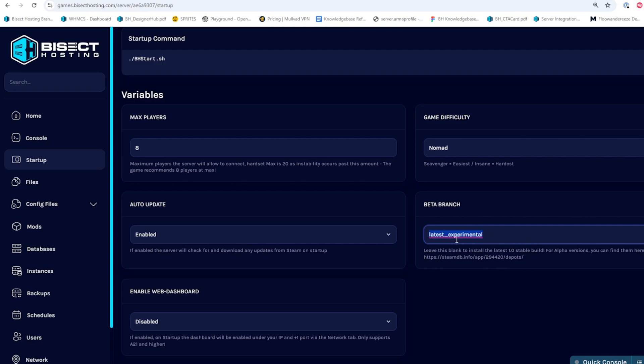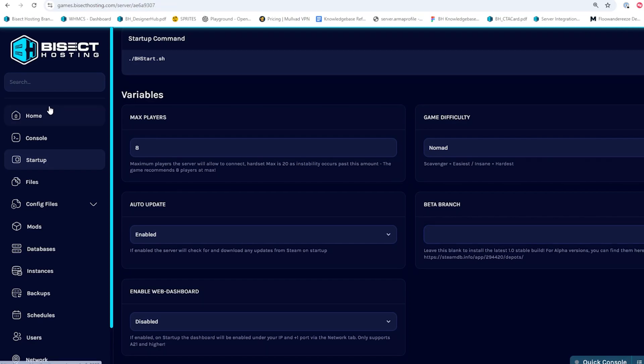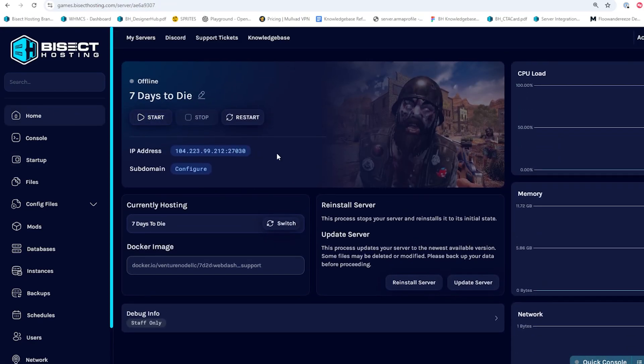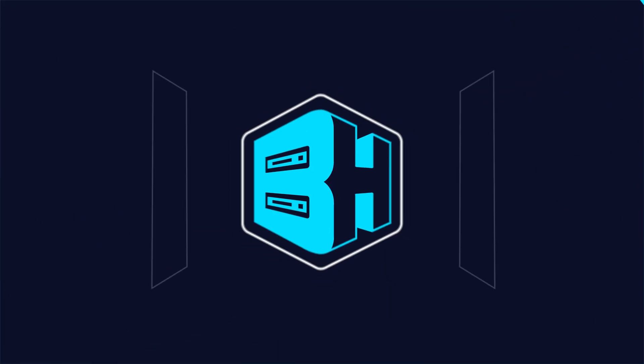Once we've changed it to the version we would like, we can go back to the home tab, start our server, and we'll have updated a 7 Days to Die server to the update chosen.